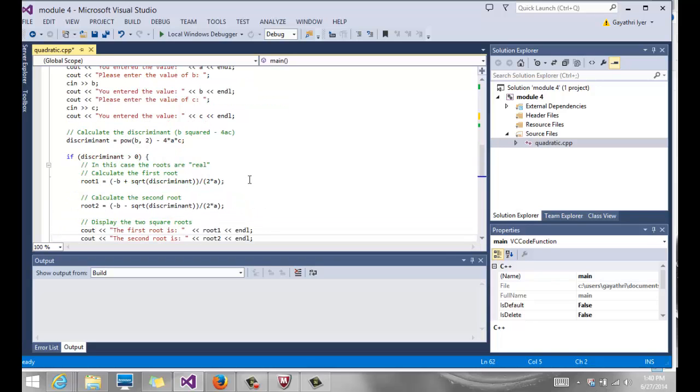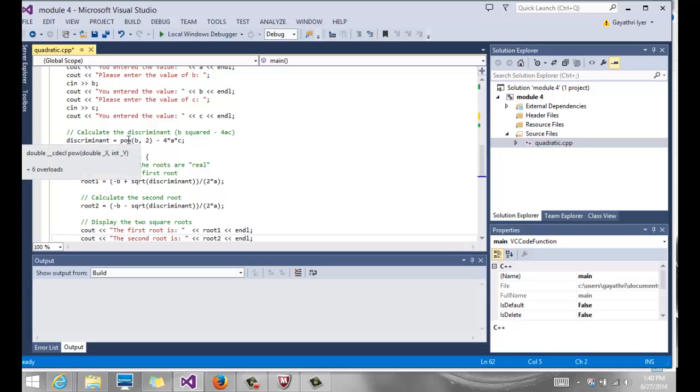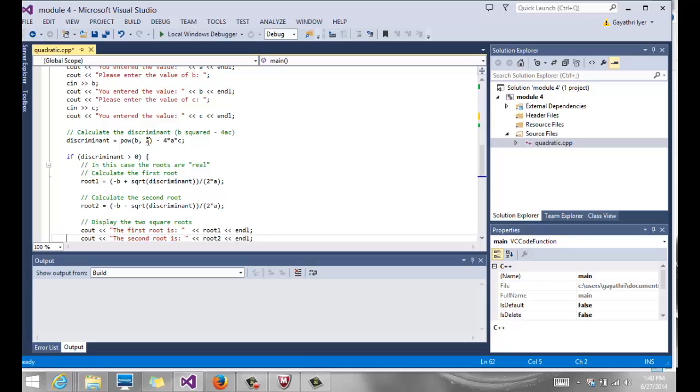Once we have all three inputs, we calculate our discriminant. Discriminant happens to be the part where it says b squared minus 4 times a times c. To use b squared, you can either do b times b or use the power function. Notice we have the power function which takes six different types of parameters. The first one being a double and an int. So b happens to be a double data type, 2 happens to be an integer. We pass b and 2 to it, and that will return the power value, which is b squared. First this gets calculated, minus, and then 4 times a times c gets calculated, and then the 2 gets subtracted so we get our discriminant.